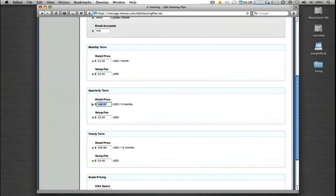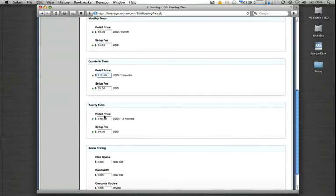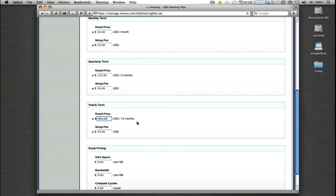You can also bill quarterly, and if you want to work in a little bit of a discount, you can do that as well. Or yearly, and then once again, you can work in a little bit of a discount if you'd like to collect yearly payments from your clients.